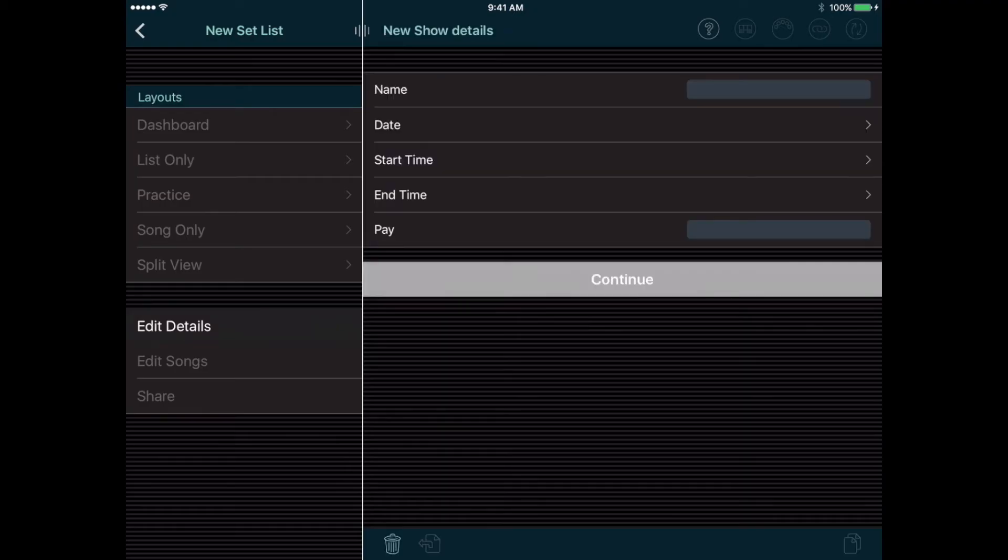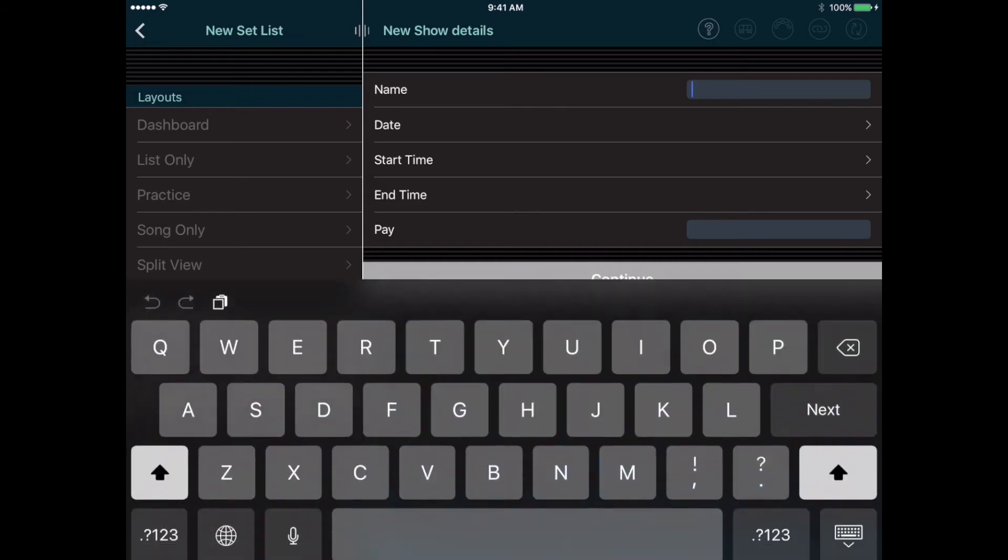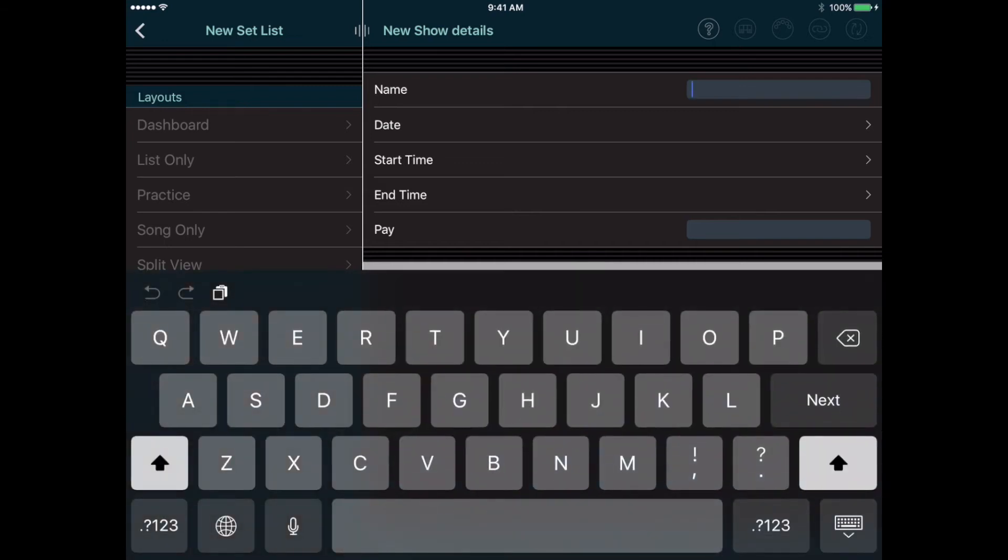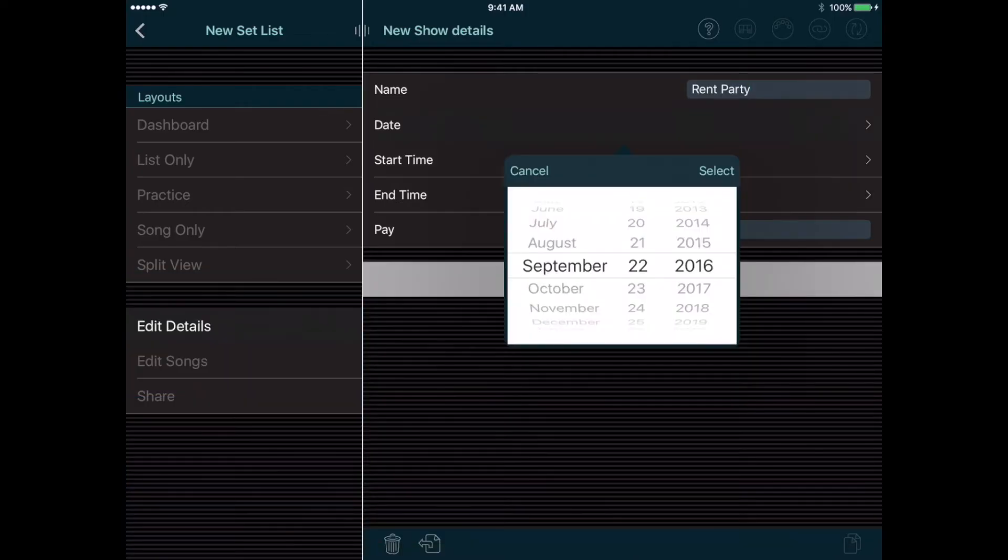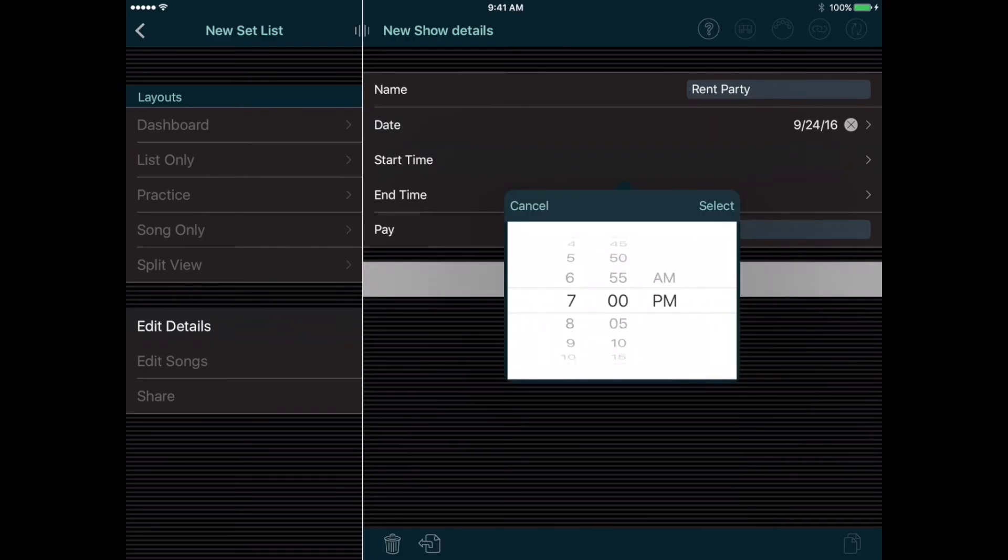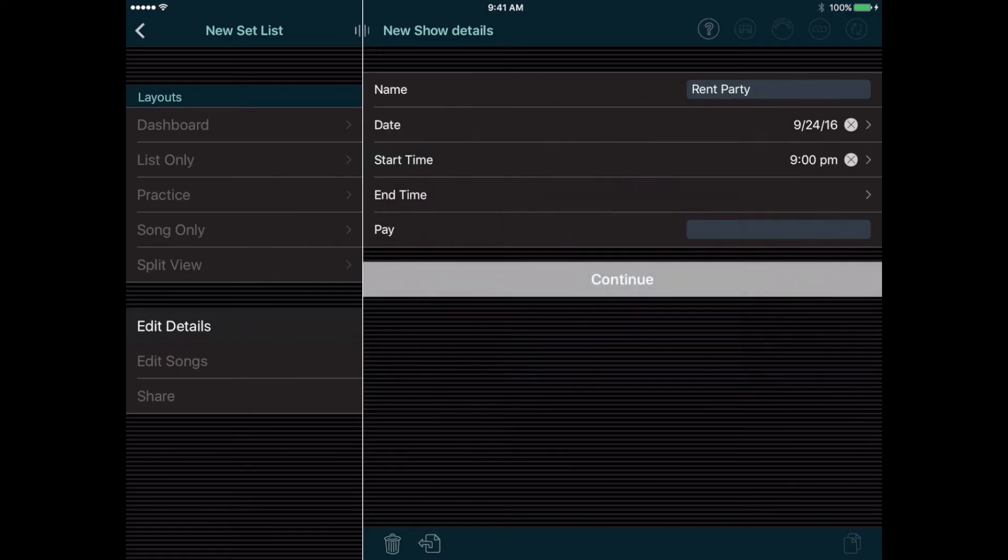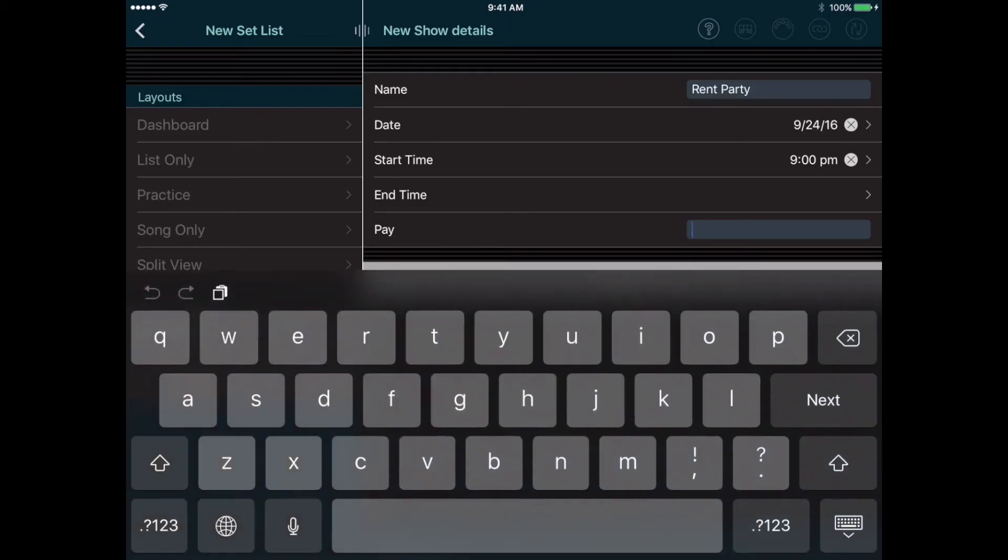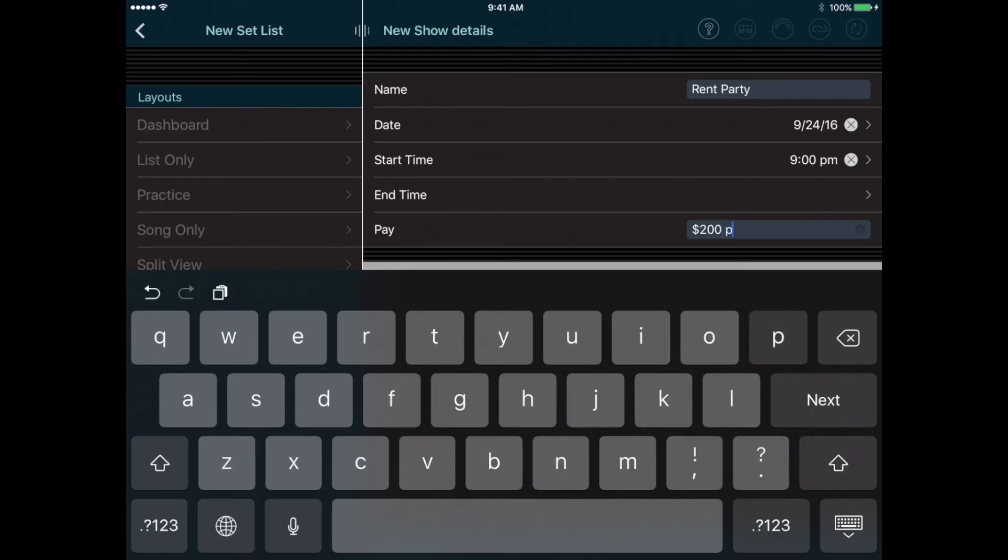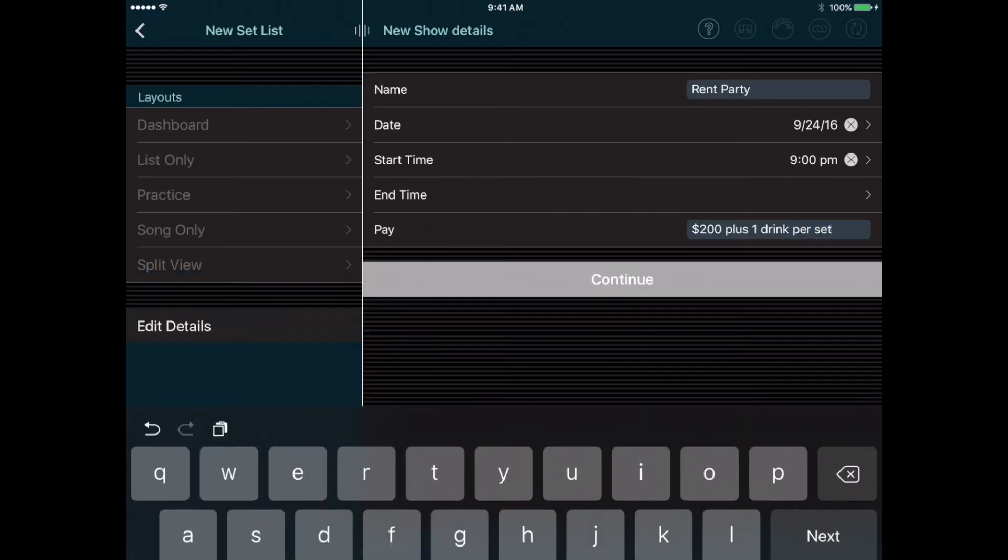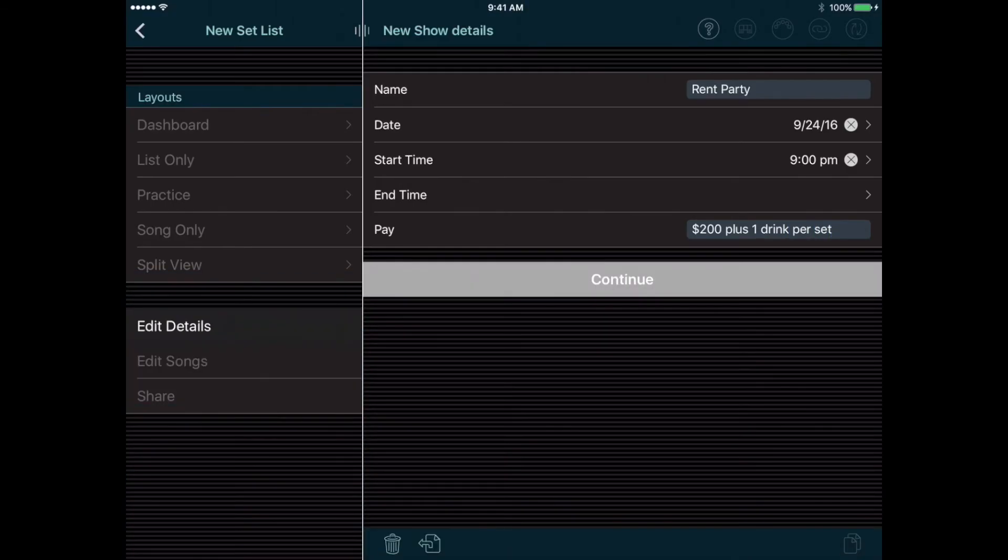Just like songs, the name is the only required field. If this is a real show that happens on a particular date, you can enter the date and time for the show. But sometimes you just want to make a general setlist that you can reuse many times. In that case, you can leave the date and time empty. You can enter the pay that you're expecting for the show to remember that. For this show, let's say we're getting $200 plus a free drink per set. It's nice to remember those details when you get to the gig.